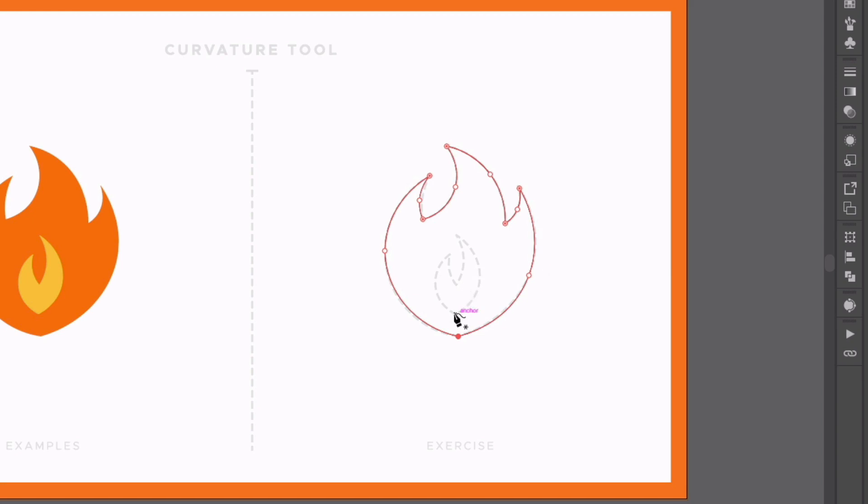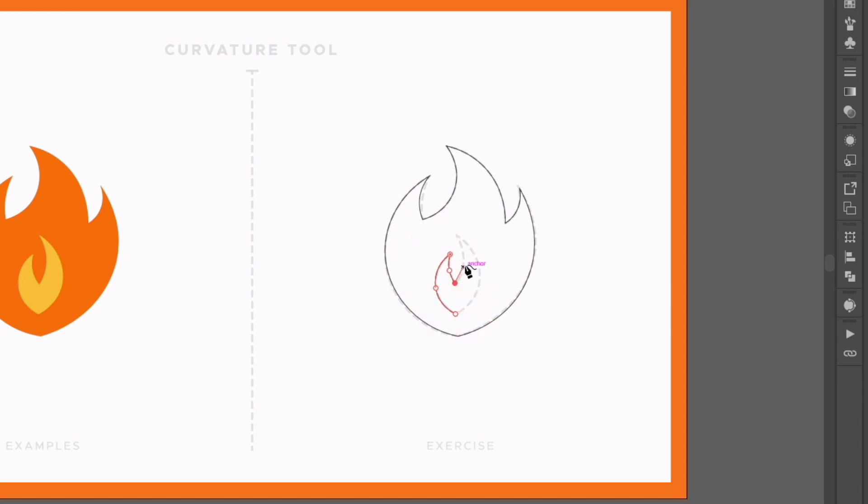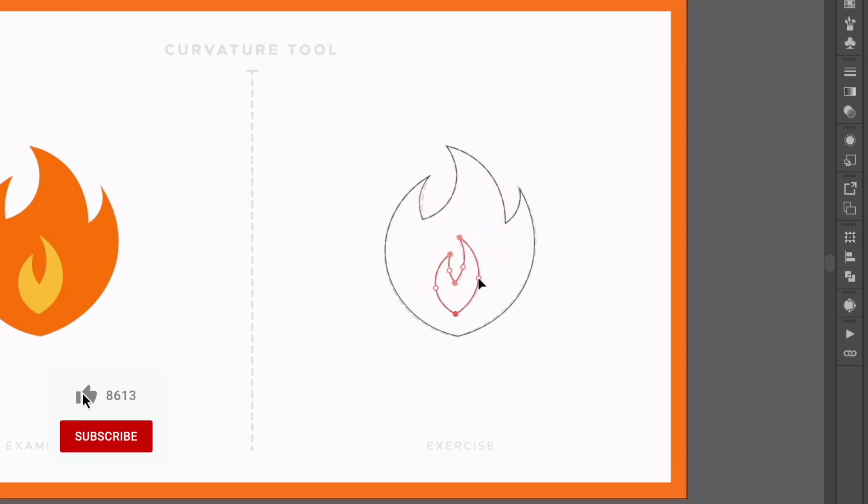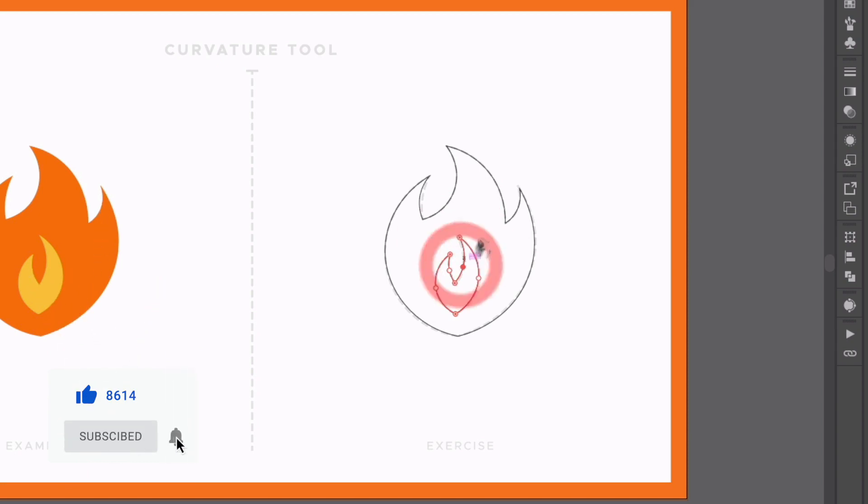Now I can start on the inner flame. So again, same principles apply. And you can see how easy it is to start building up some simple curved paths using this tool. Again, I can go and alter any of these if I feel they're not quite sitting the way I want them to. And the path is going to adjust on both sides of the anchor point, which is really useful.